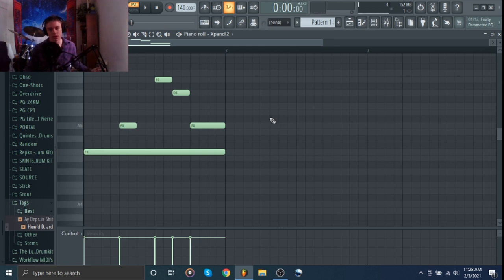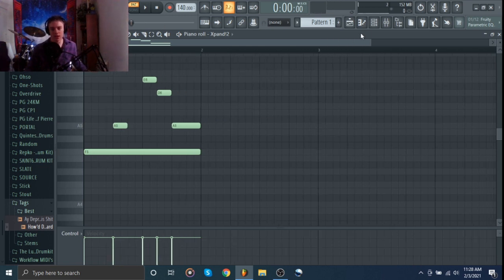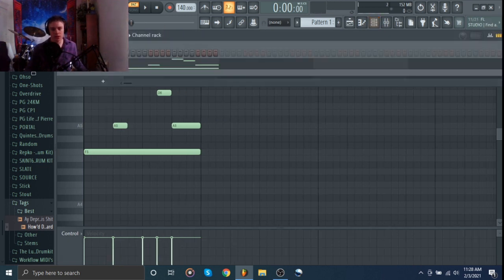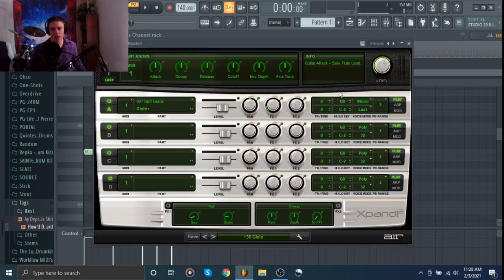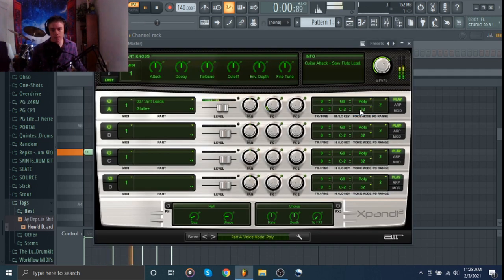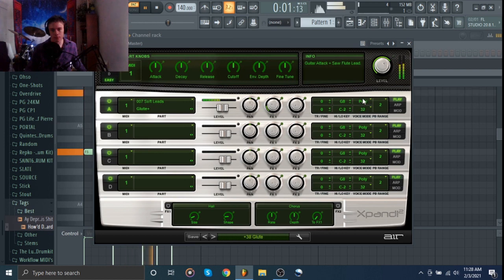So stuff like that. You can make it slide between them. I'll let you hear the difference between Poly and Mono one more time. So here's Poly. And Mono.